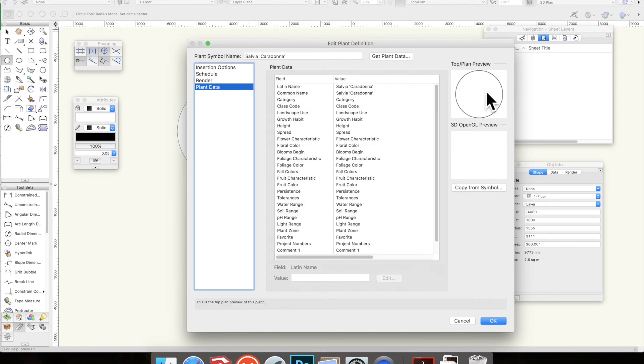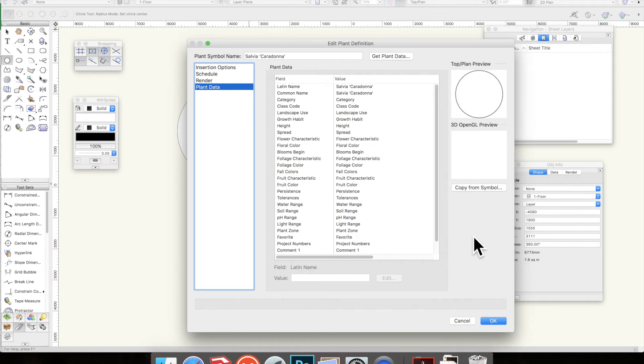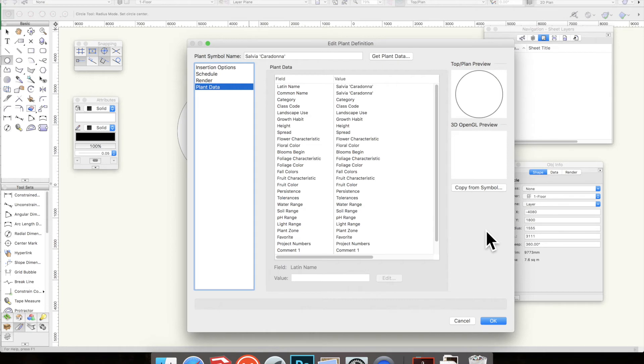Plant data - this is a function of Vectorworks where you can pull out the data from the Vectorworks plant database and you can also update it with your own information. If you're new to Vectorworks and just want to get cracking with plant plans, I probably won't bother. Also the database doesn't always have everything you want. It has quite a few plants, but for me I found it frustrating, so I sort of disabled it.